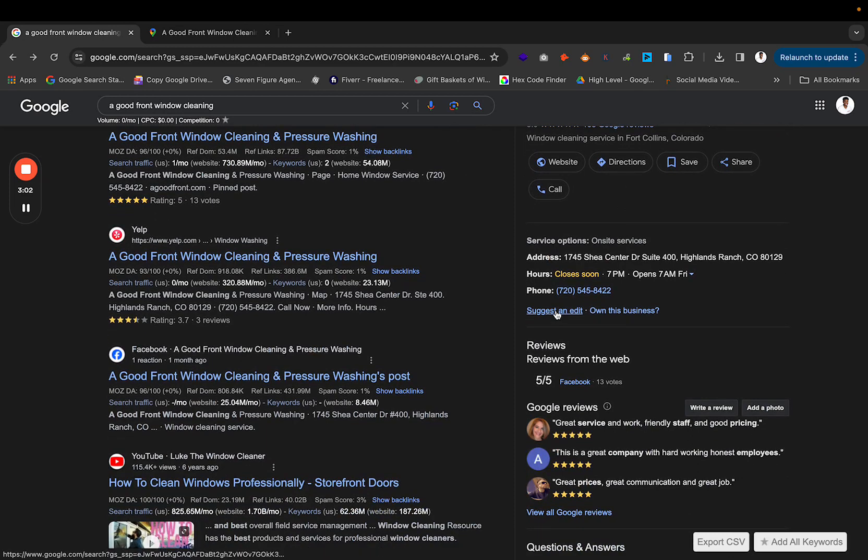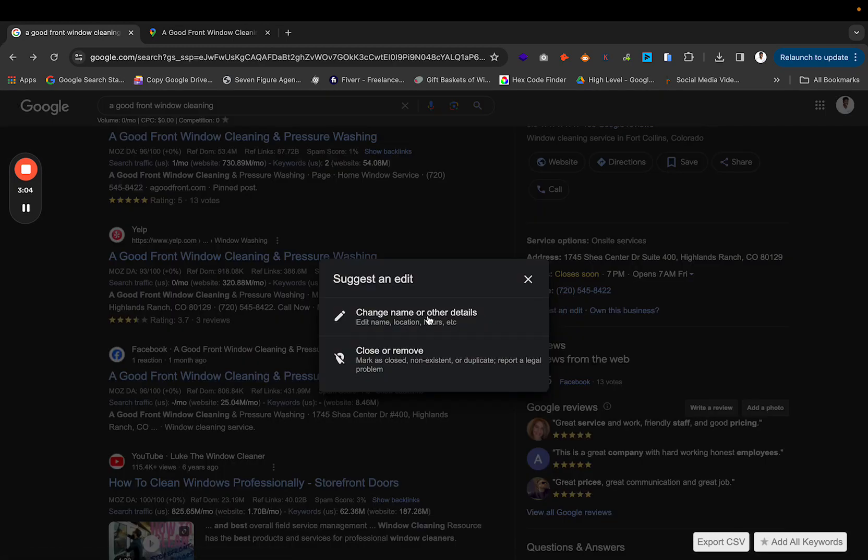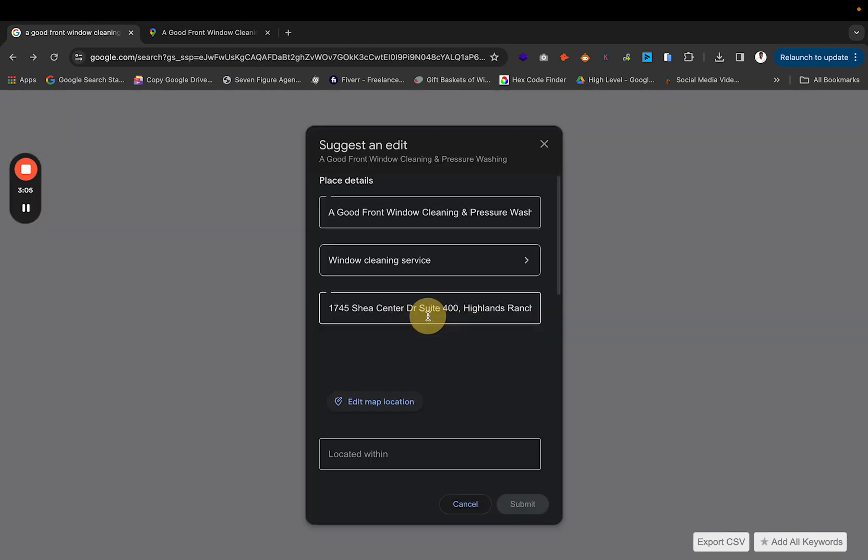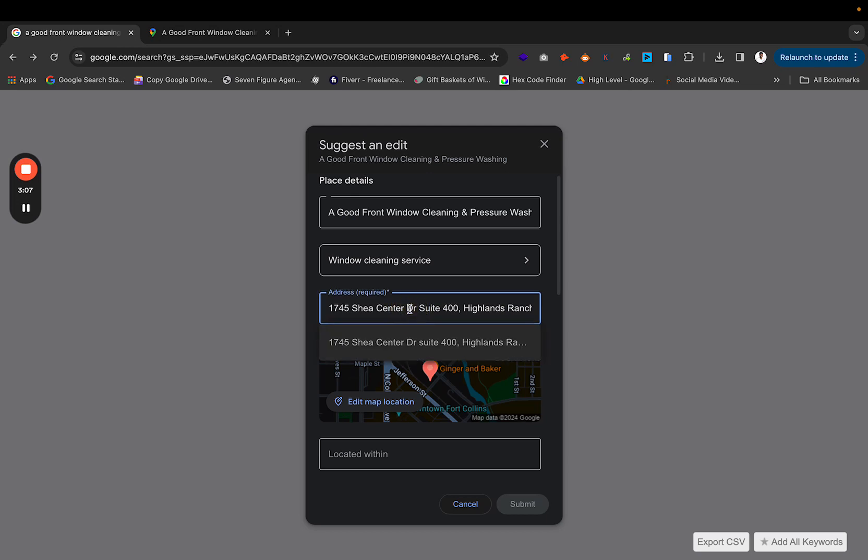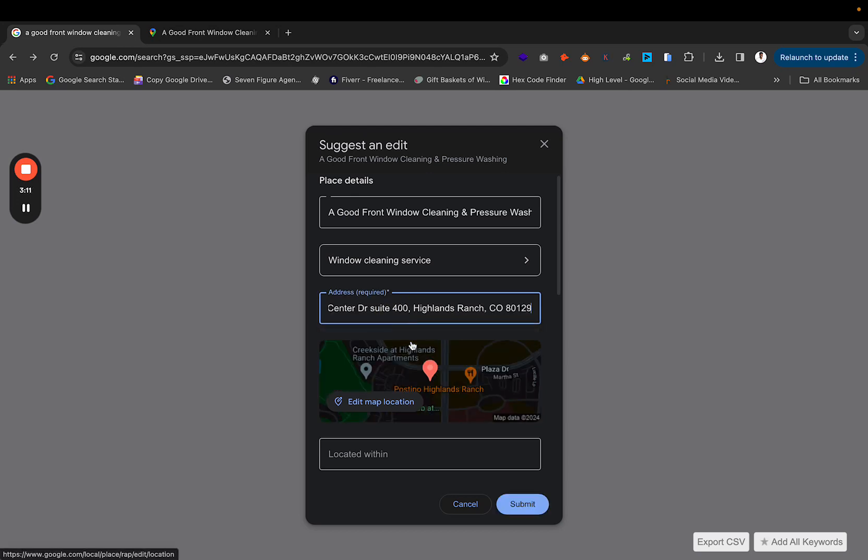Next thing that you're going to do is you're going to suggest an edit. You're going to go change name or whatever. What you're going to do is click on the address right here, then click on this again. What that will do is it will resubmit your actual Google Business profile location at this point.